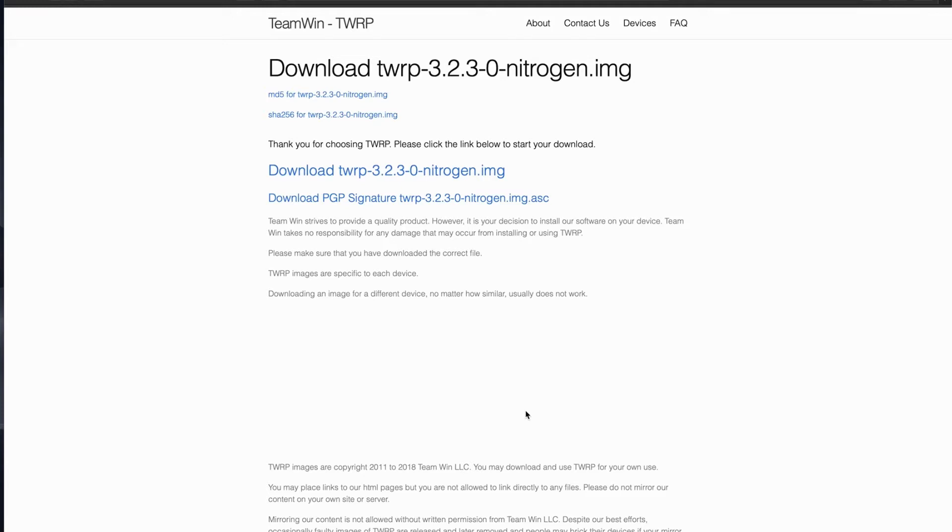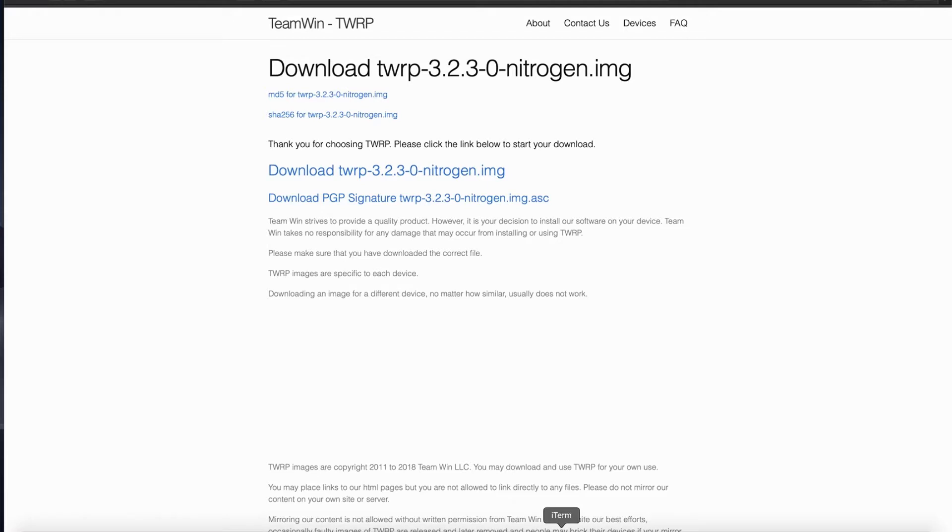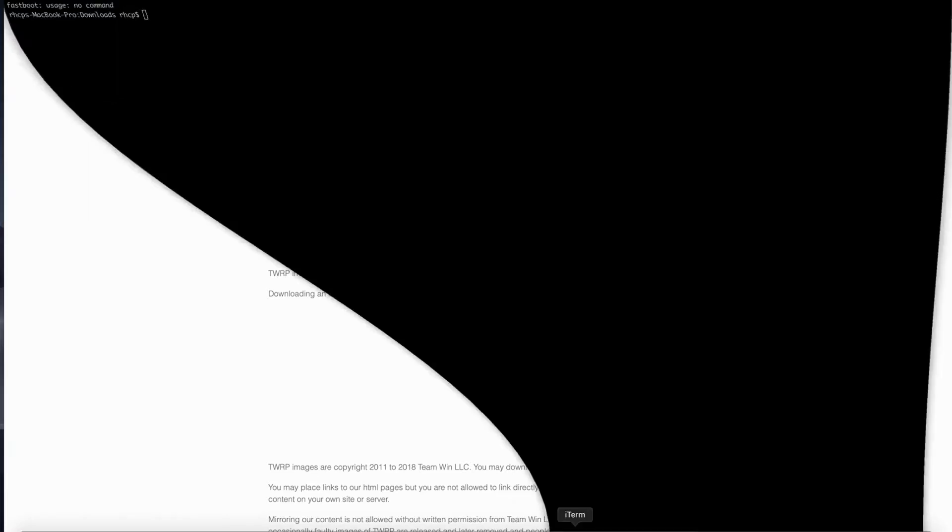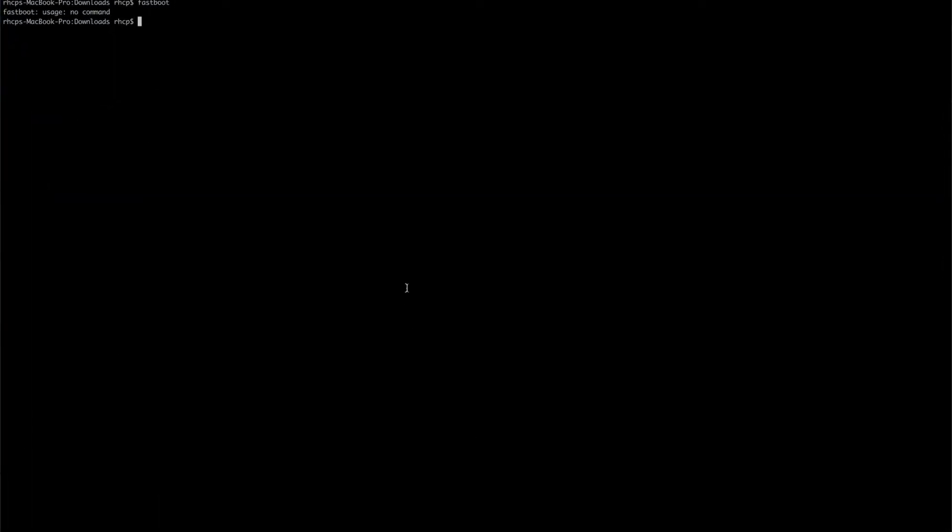I'm on a Mac. As you can see I don't need any drivers for any of this stuff. I'll attempt to link for you guys for Windows. I personally use iTerm. There we go. We're going to run fastboot devices. There's my device.